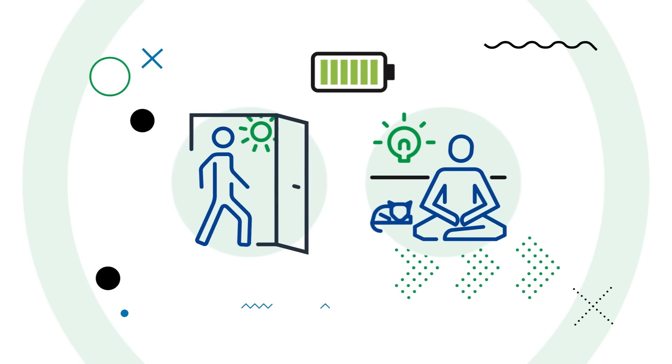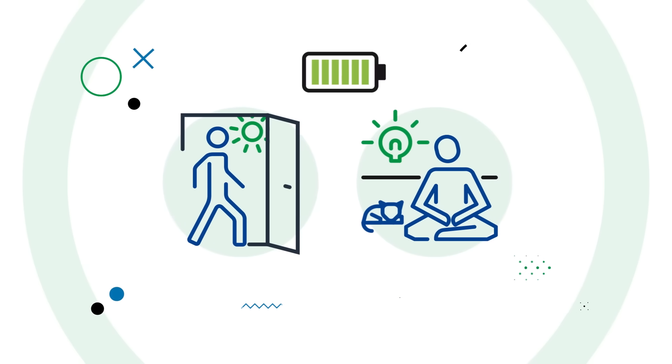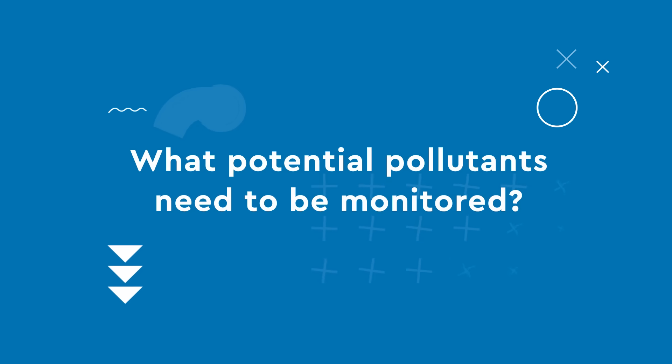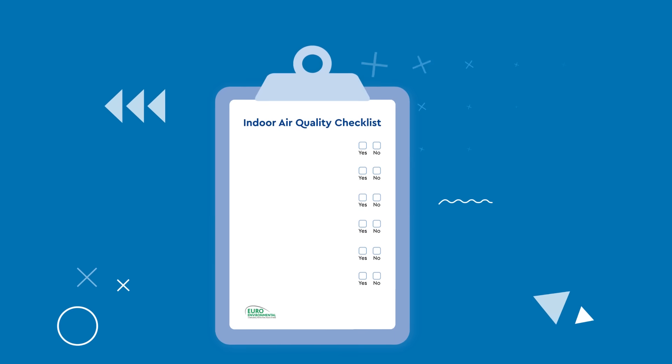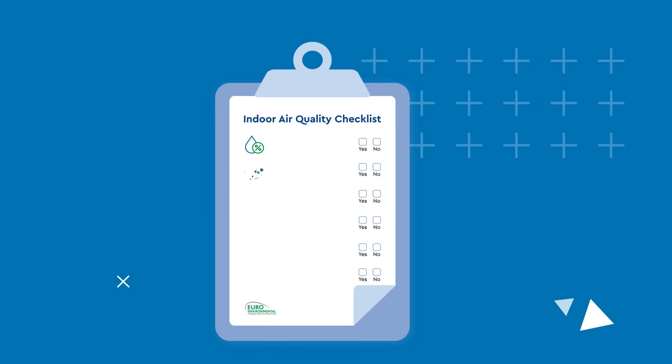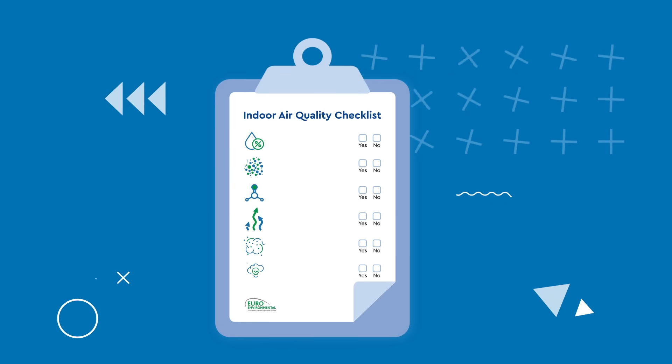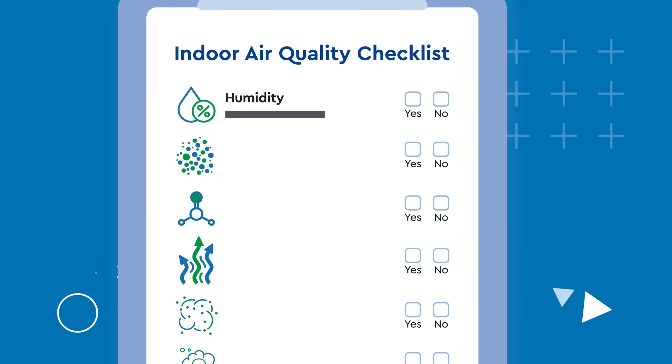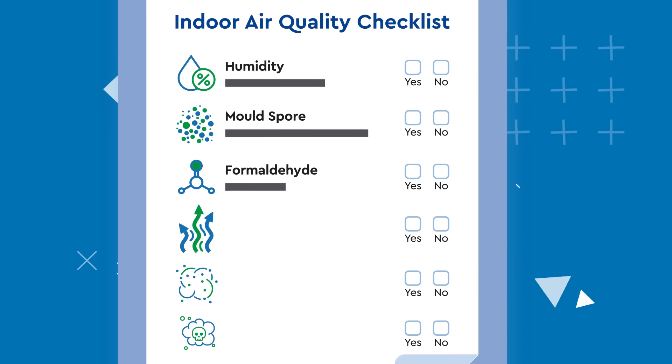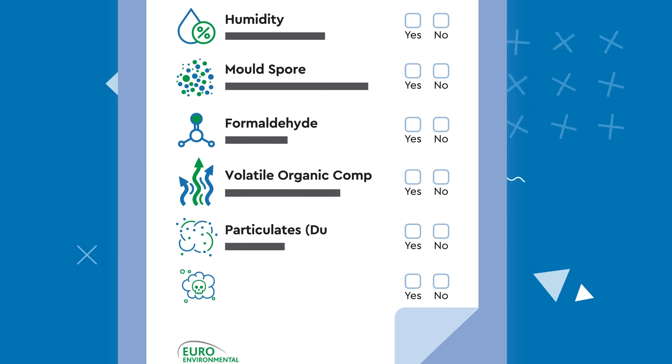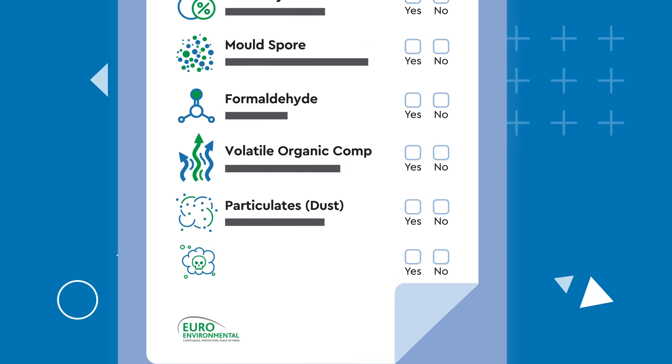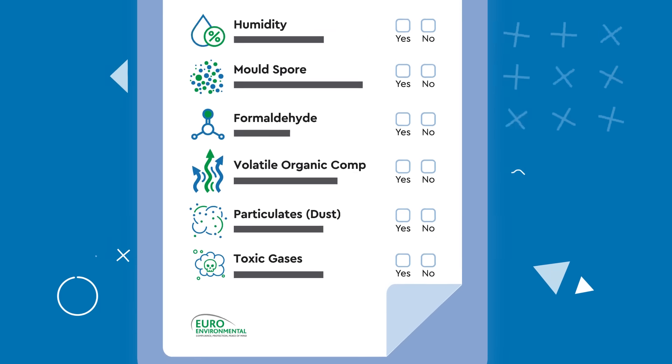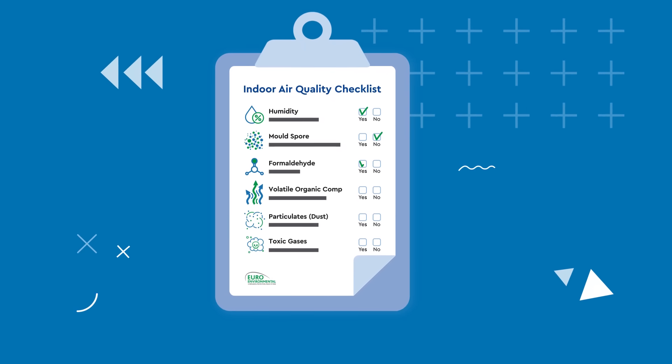What potential pollutants need to be monitored? For indoor air quality checks to be comprehensive, there are a few potential elements and factors to bear in mind: humidity, mold spores, formaldehyde, volatile organic compounds, particulates, dust, and a range of toxic gases should all be monitored to make a conclusive judgment as to whether air quality is an issue.